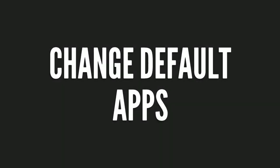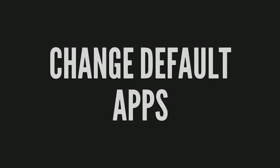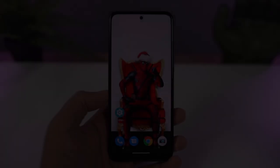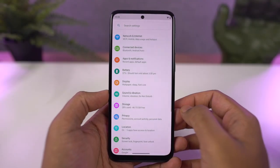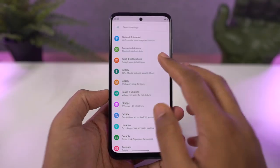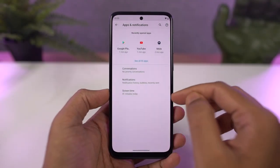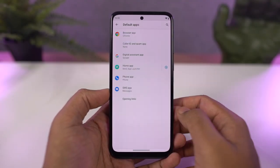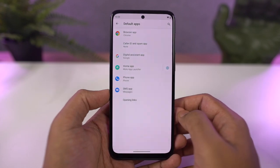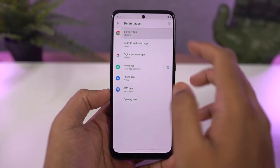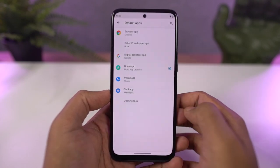Next, I'm going to show you how to change the default applications like the default phone dialer, SMS application, or your browser. You just need to come to this section, and from here we can change our default SMS application, browser, or even your home launcher.